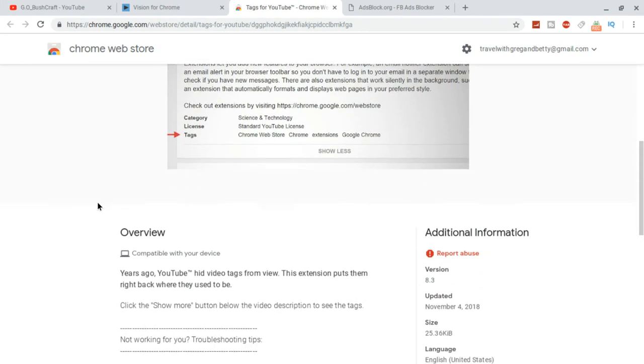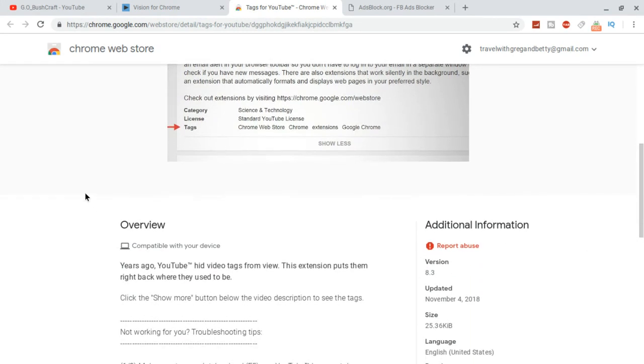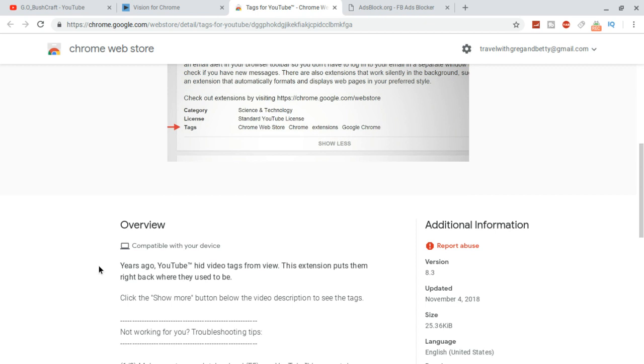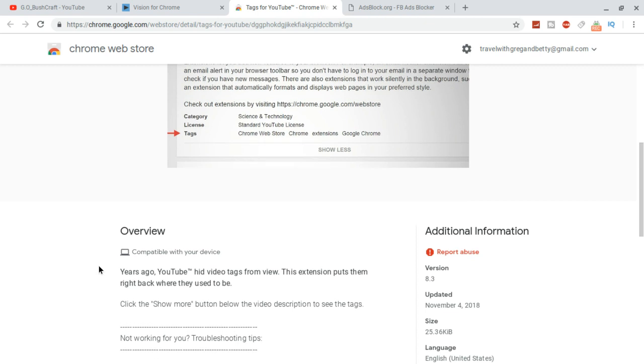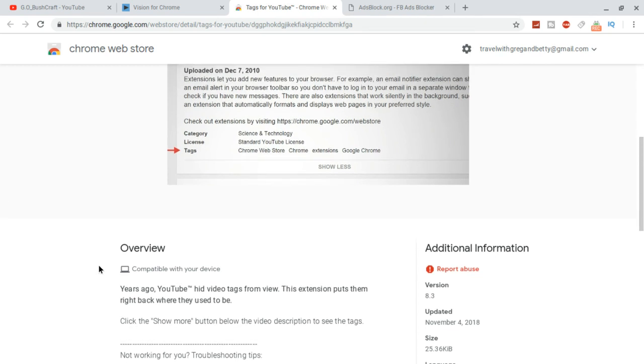And also years ago they used to put at the bottom of the video in the information, you could see the tags that they put on. YouTube no longer does that, but this app brings them back and should put some back where they should be, so it's a lot easier to find.